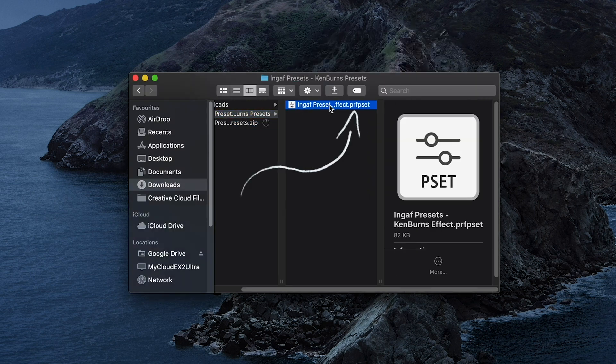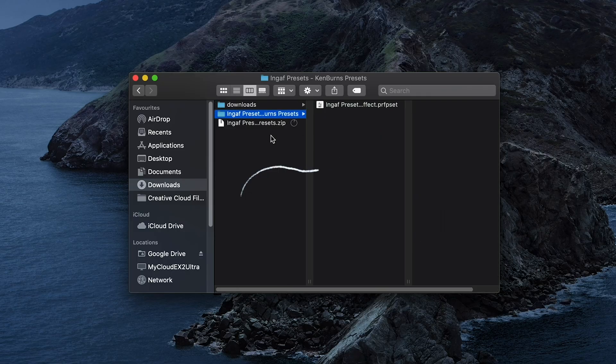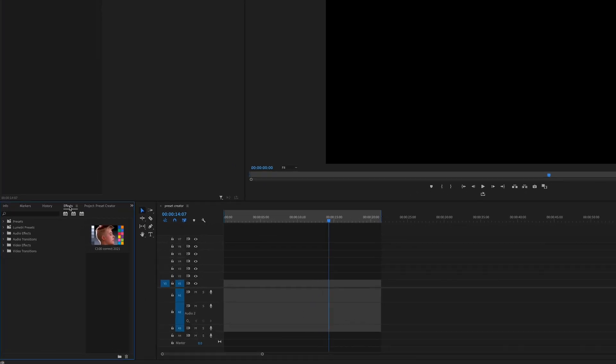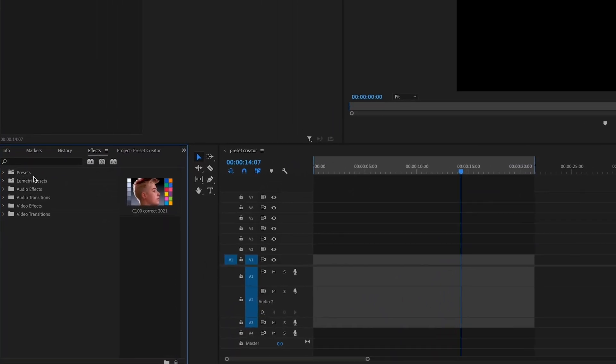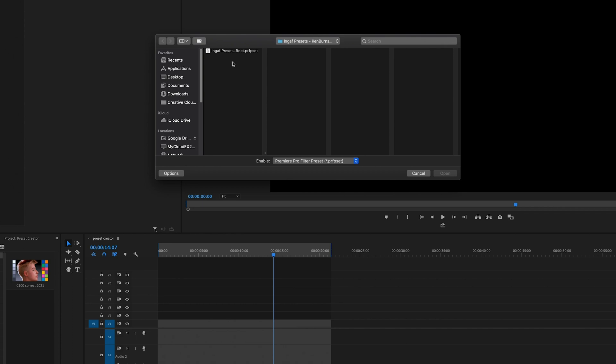You can put this somewhere safe if you wish on your computer. Heading over to Premiere Pro, you'll need to import these effects. This is done in the effect bin. Right-click, import preset, and select the downloaded preset file.